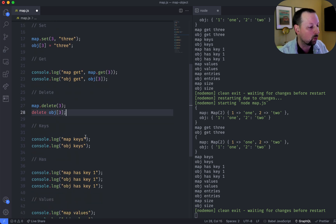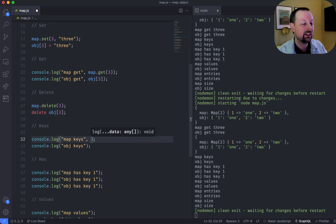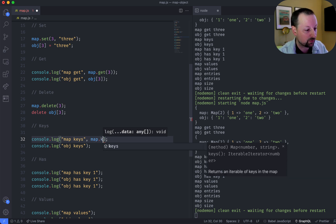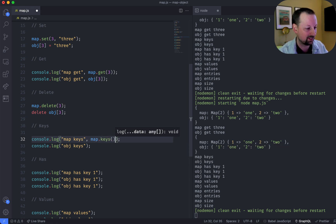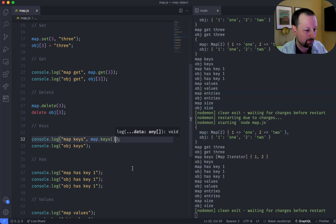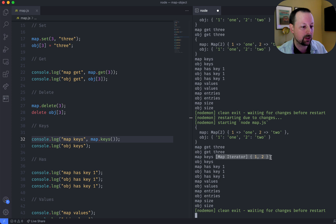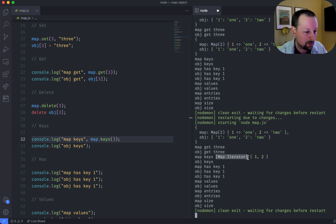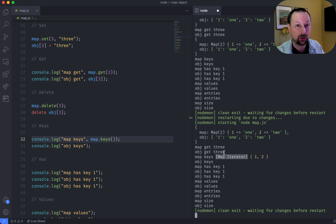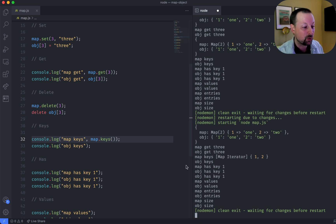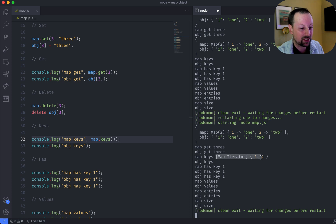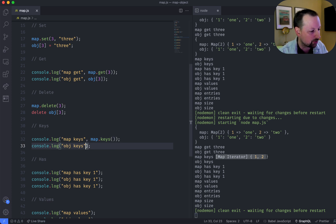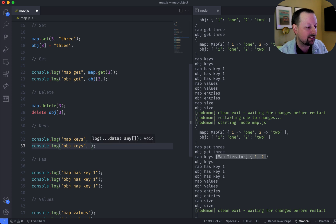So what if you wanted to get all of the keys of a map? So a map has a function for that. It's keys. Save that. And what you get back is not an array of the keys like you're maybe used to getting. You actually get something called a map iterator. So if you wanted to map the keys of a map, which is confusing to say, you would actually have to convert this map iterator into an array. And we'll get to that later.